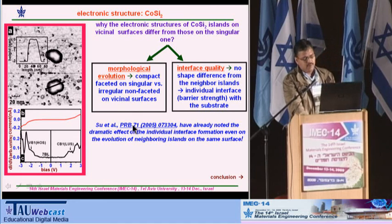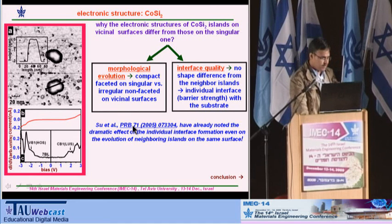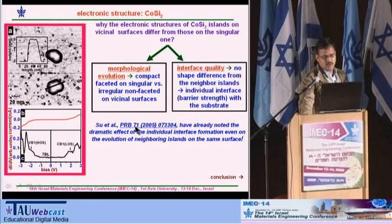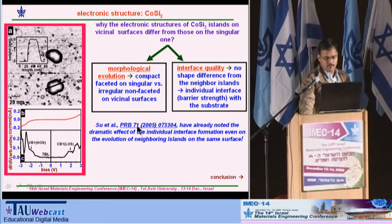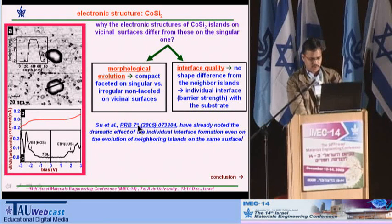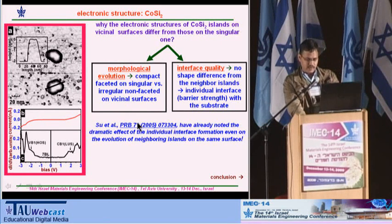As far as our study is concerned, further studies with cross-sectional TEM on the samples are in progress in collaboration with Professor Kaplan at Technion.